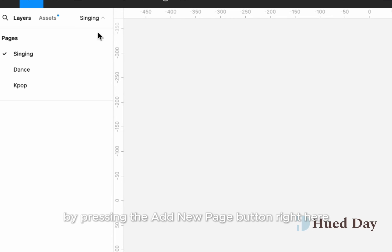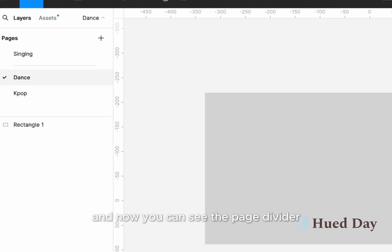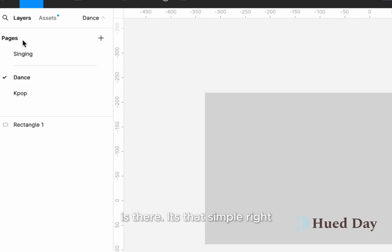By pressing the add new page button right here, we now type dash dash dash three dash. And now you can see the page divider is there. It's that simple, right?